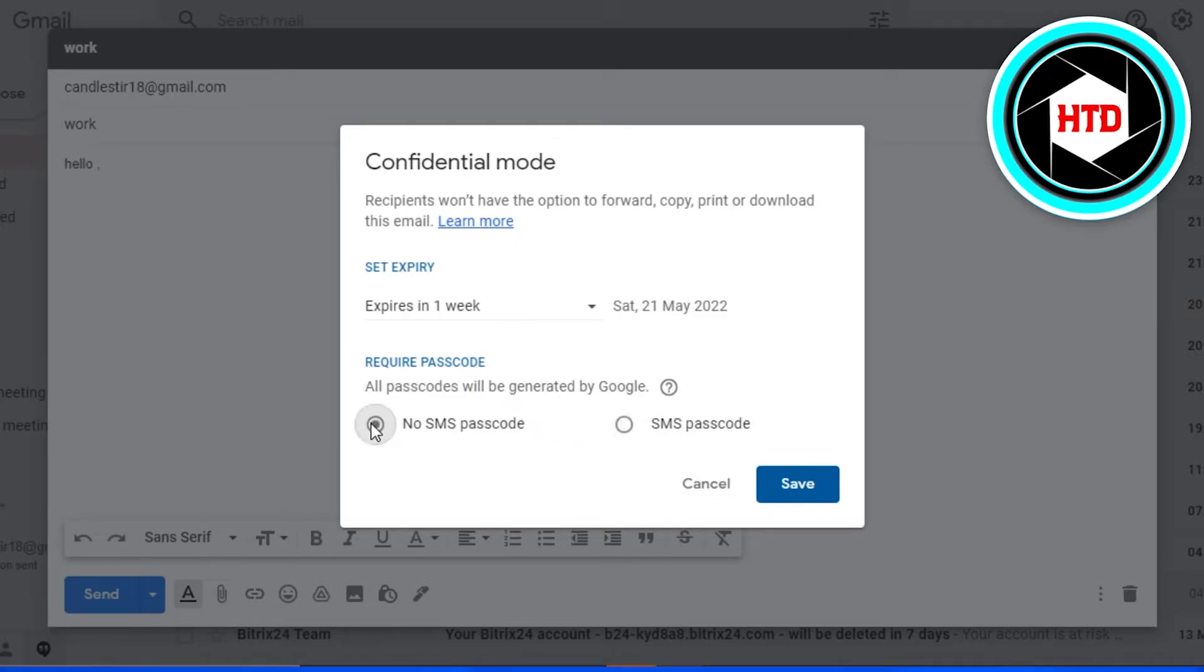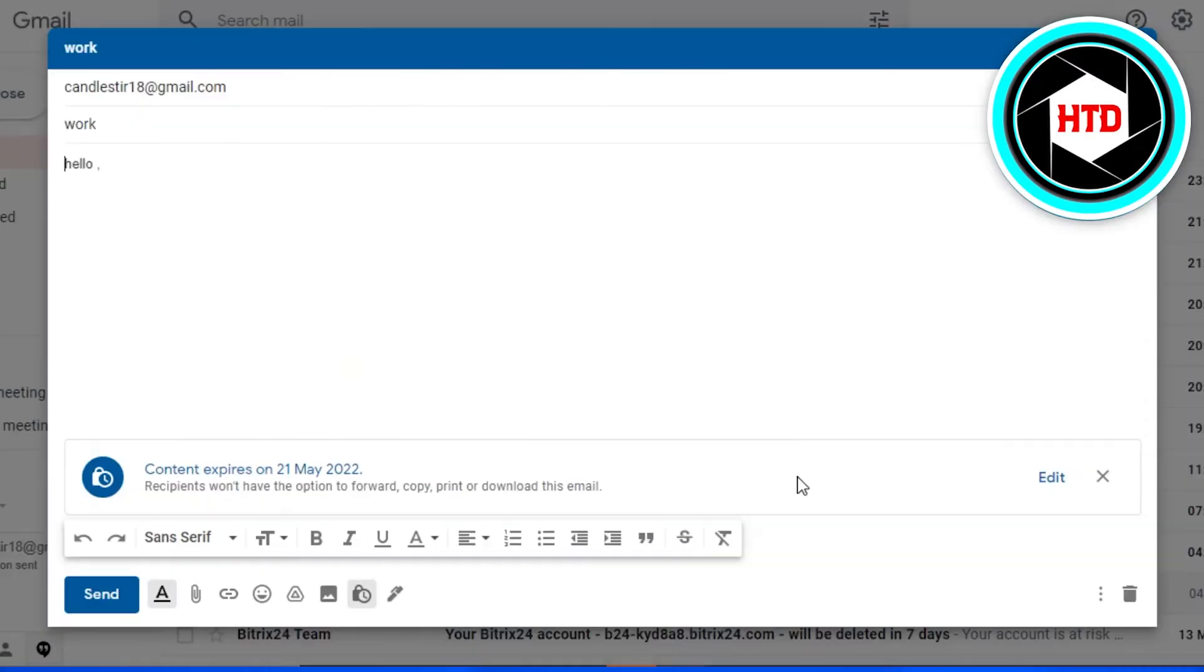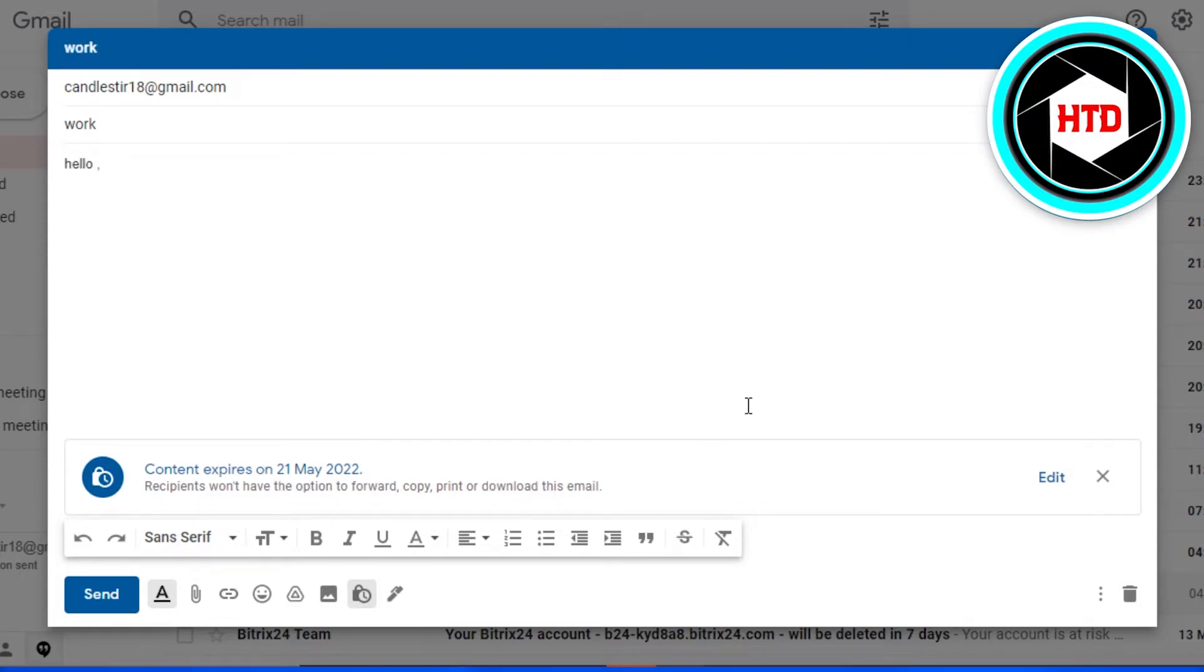Simply click on save and you can see this content expires on this date and recipients won't have the option to forward or copy. So now my email address will be encrypted on Gmail.